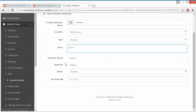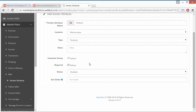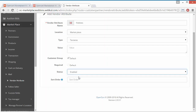Now the customer group — you can select the customer group from here; I will select the default. The next field is 'Required'. If this is checked, the field will be a required field and the seller or vendor must fill it as a mandatory field. We will deselect it for now. You can also enable or disable this attribute.